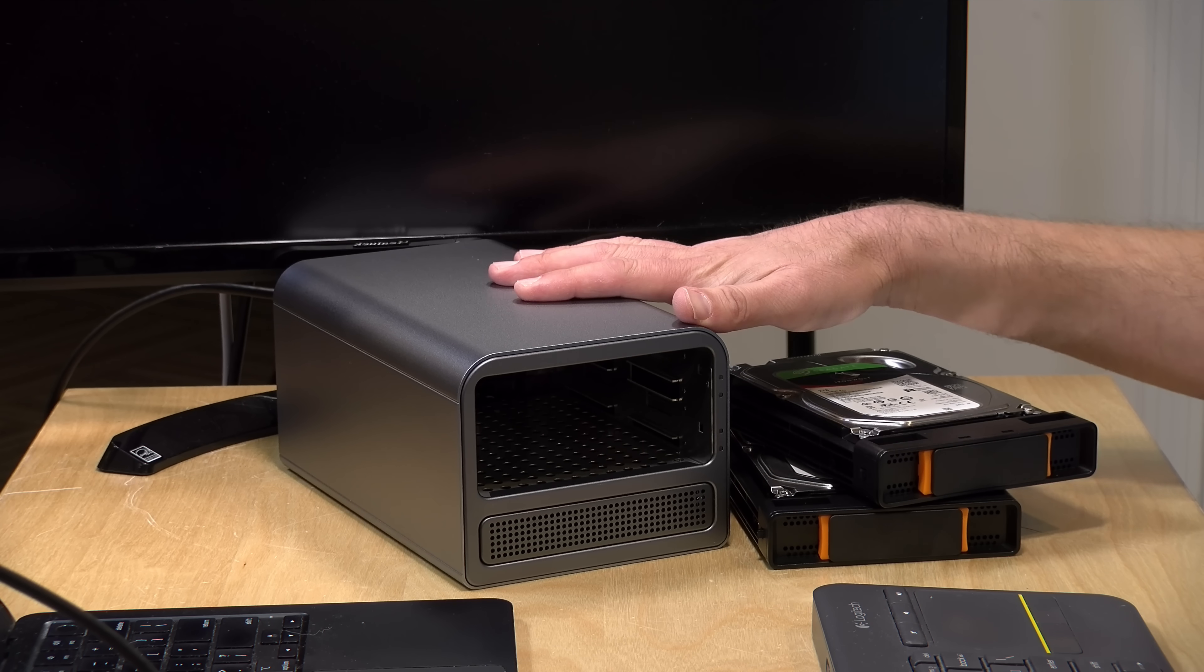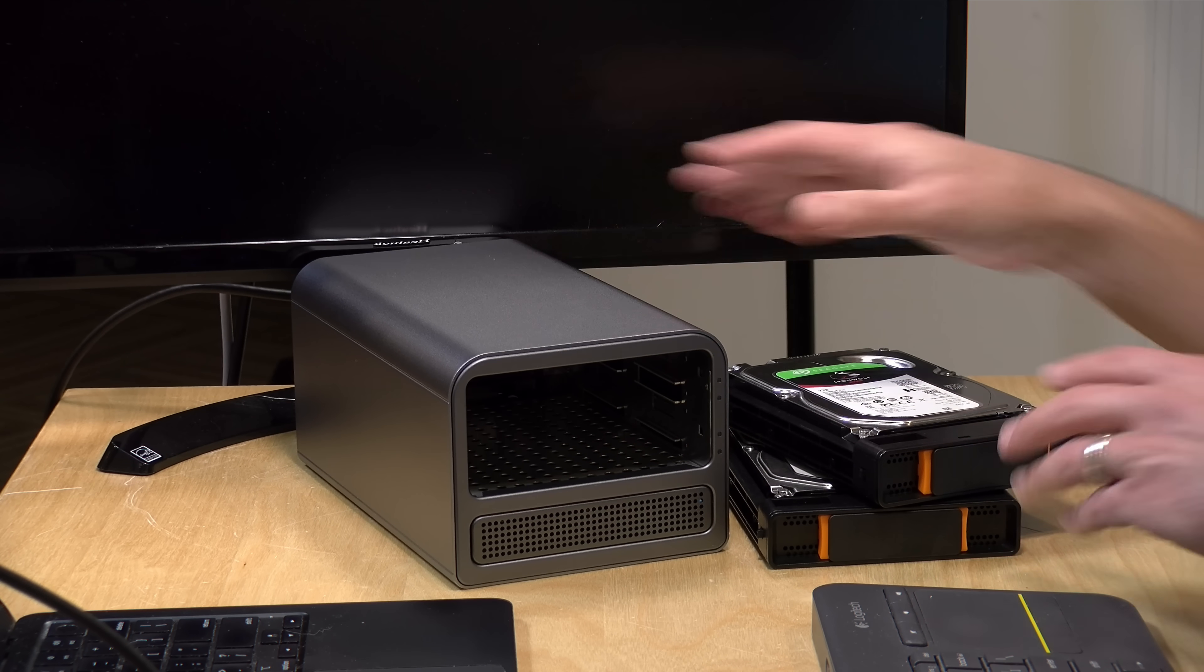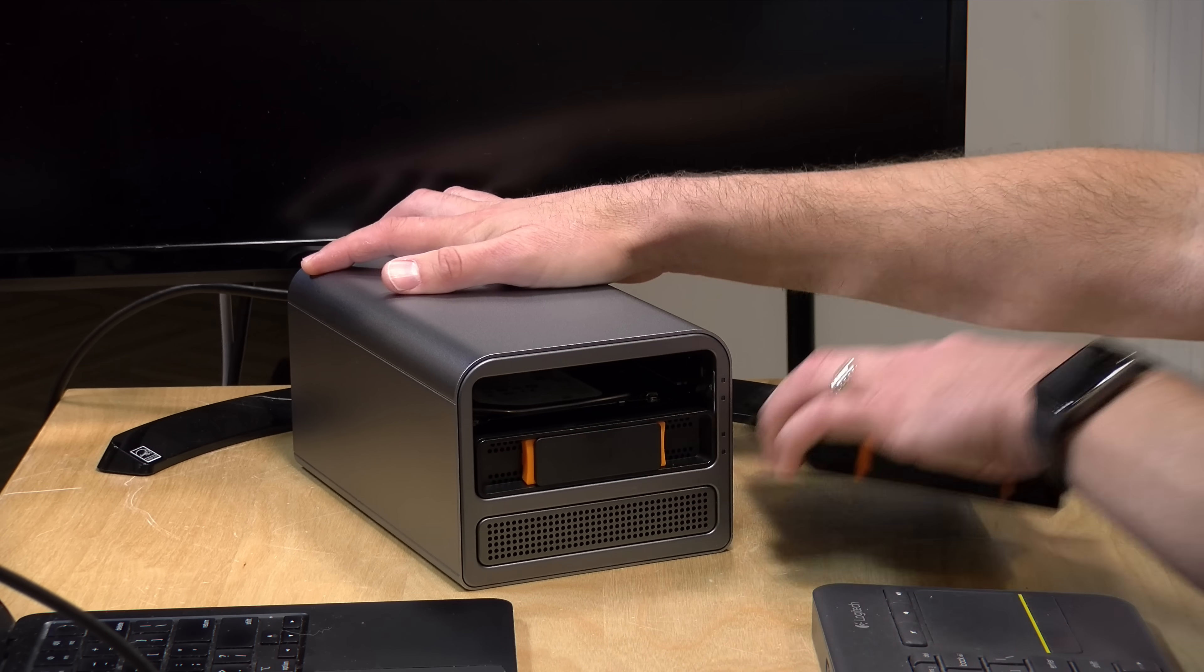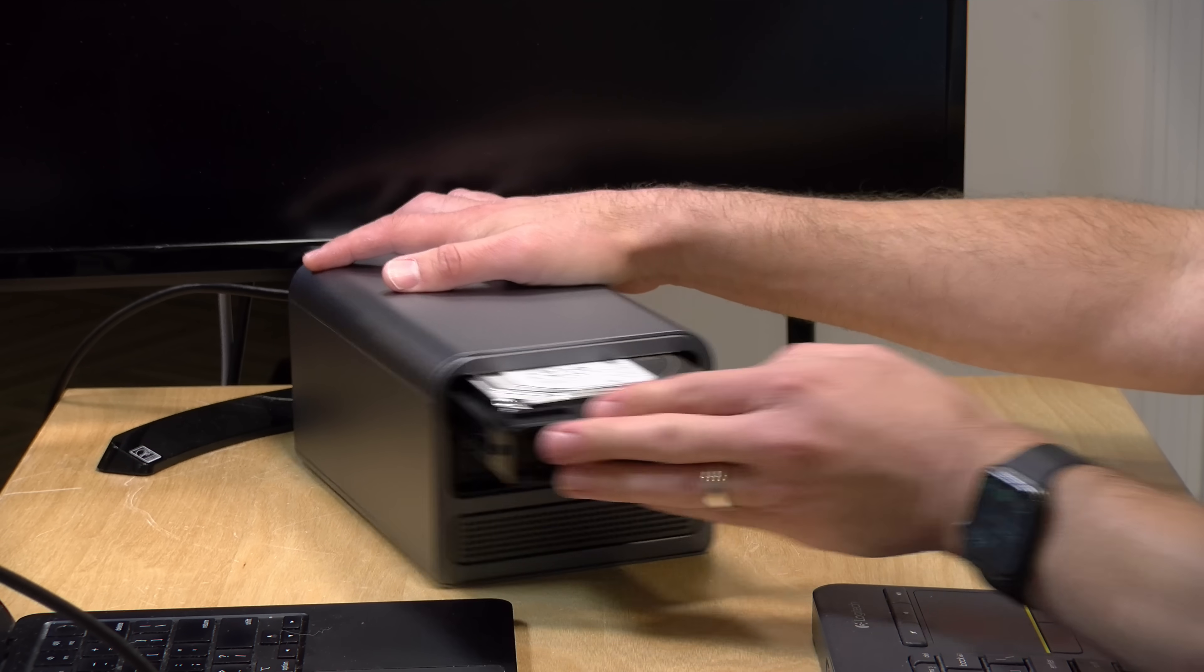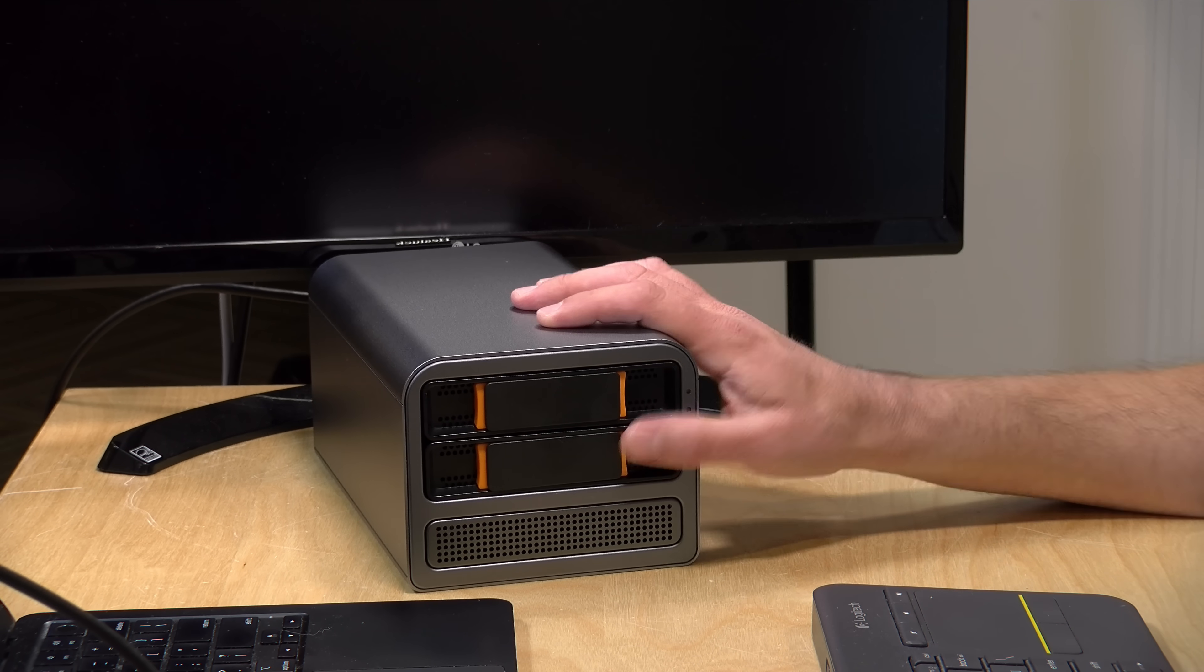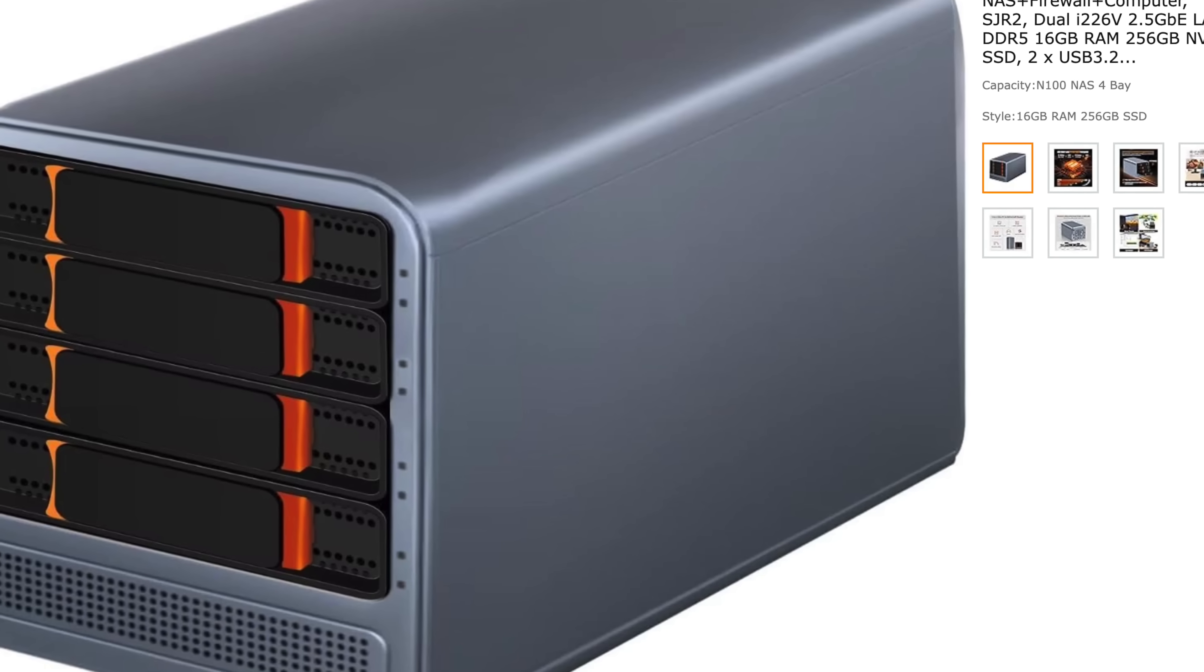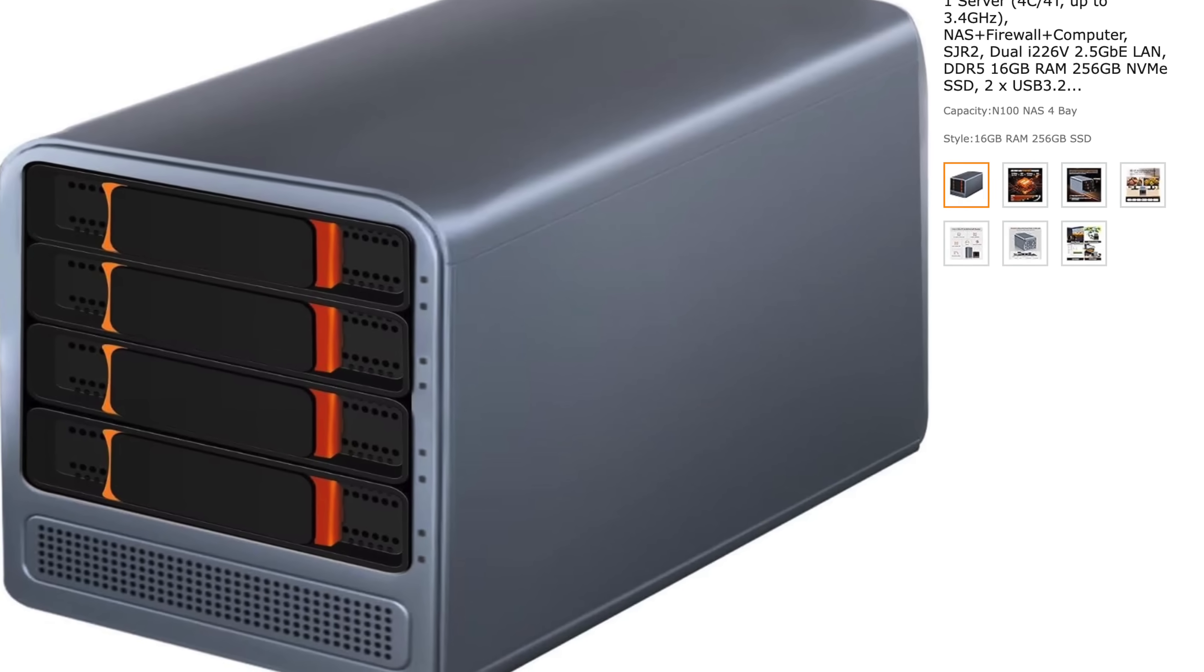There are two different main configurations for this. This is the two-bay unit, as you can see, and it will accommodate two three and a half inch SATA hard drives that snap in and stay in pretty securely. They also have a four-bay unit if you did need a few more drives to play with.